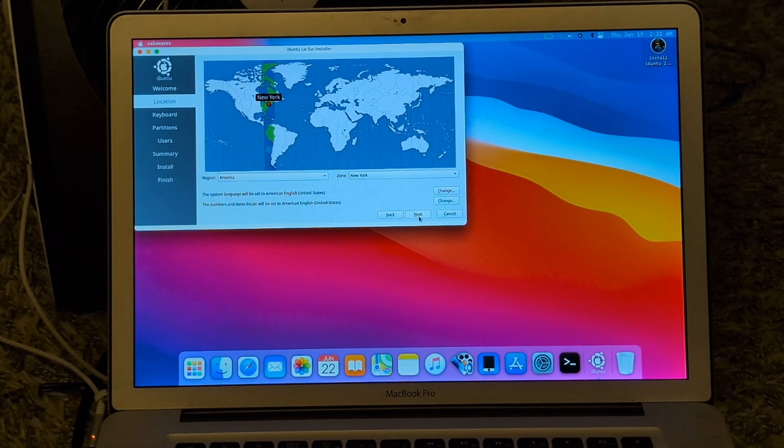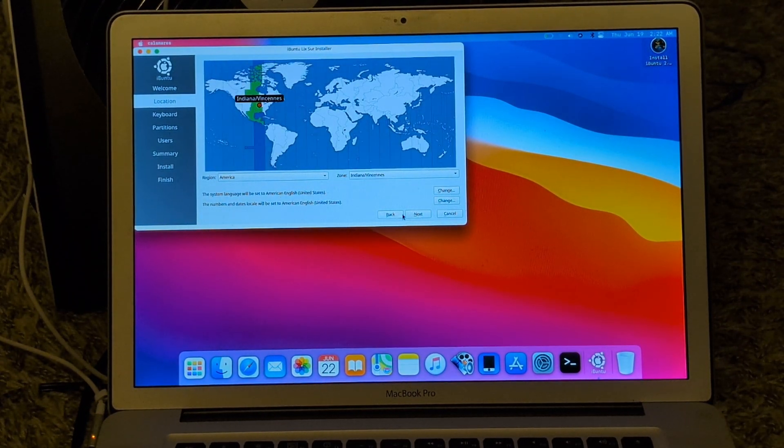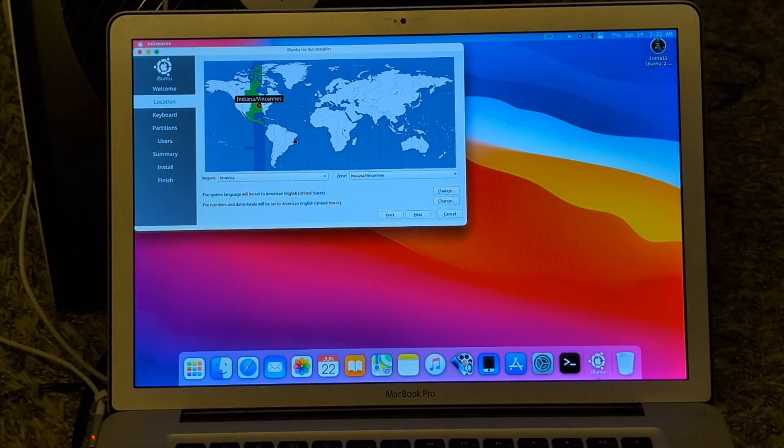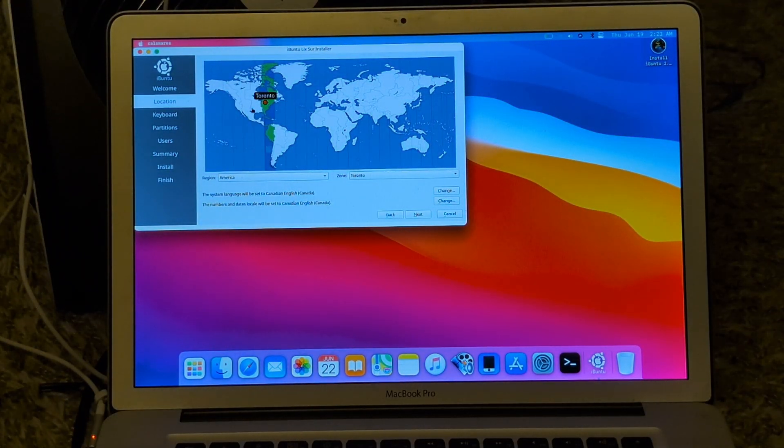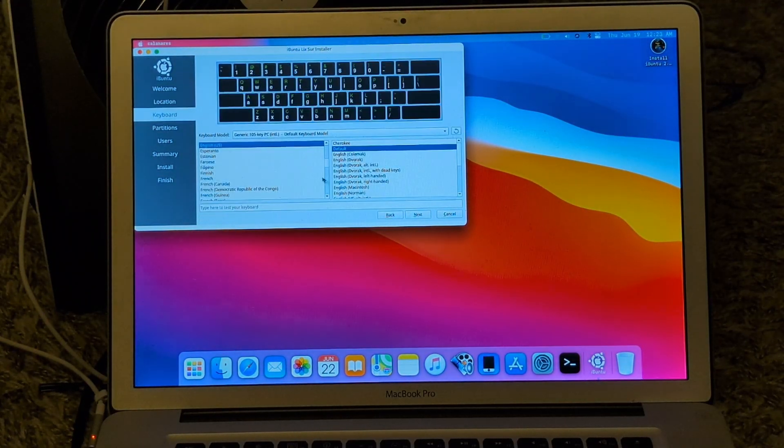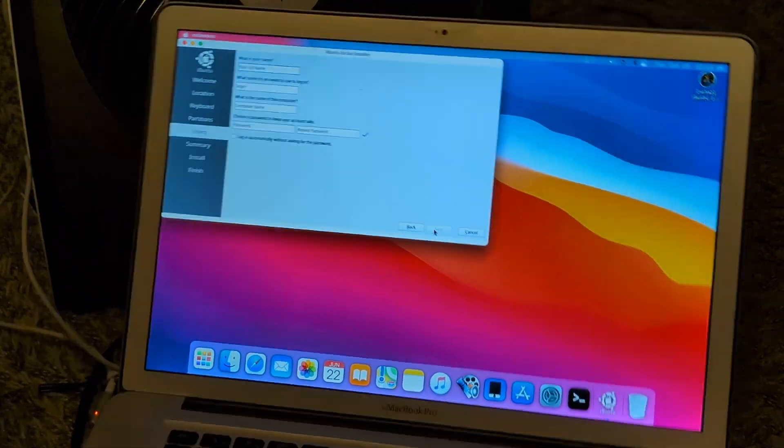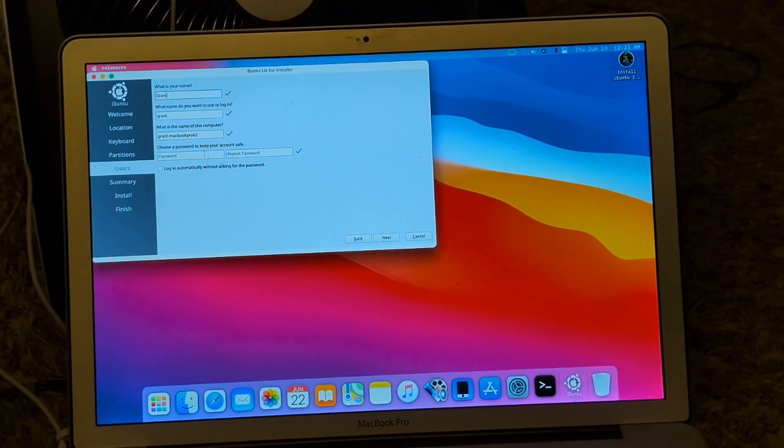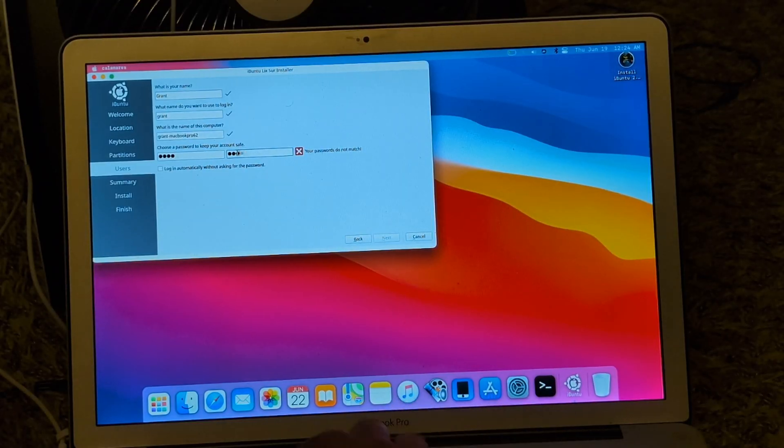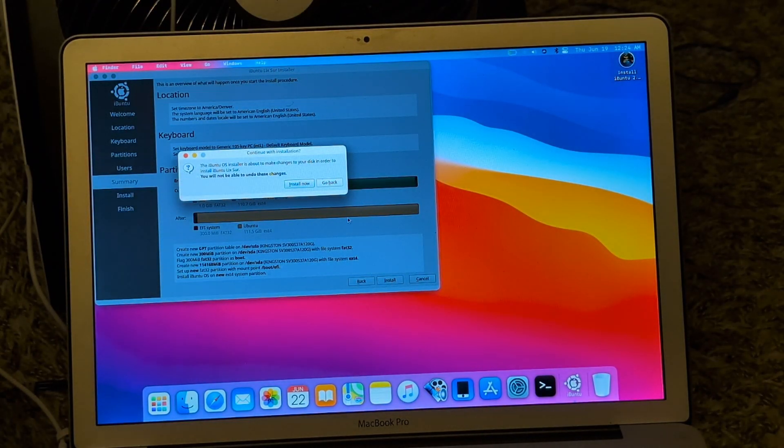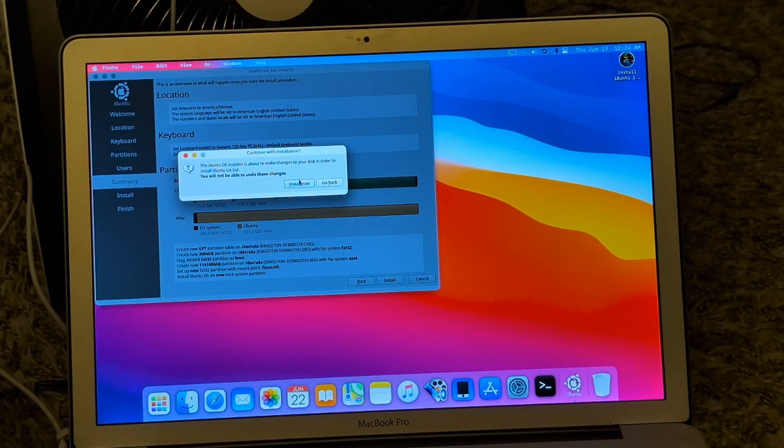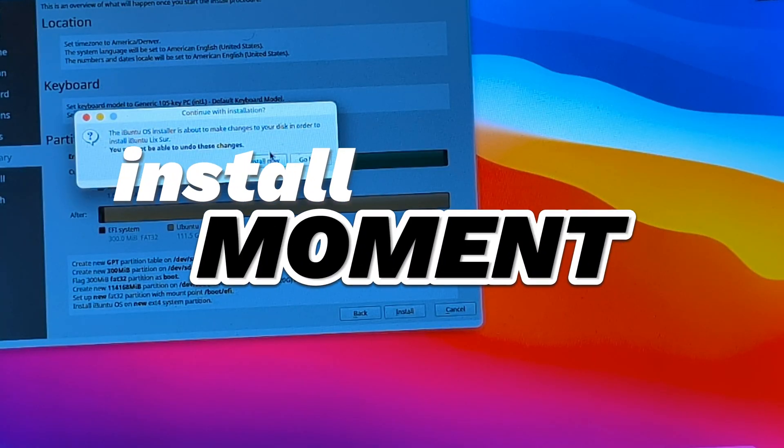Alright, so let's get started. And install.